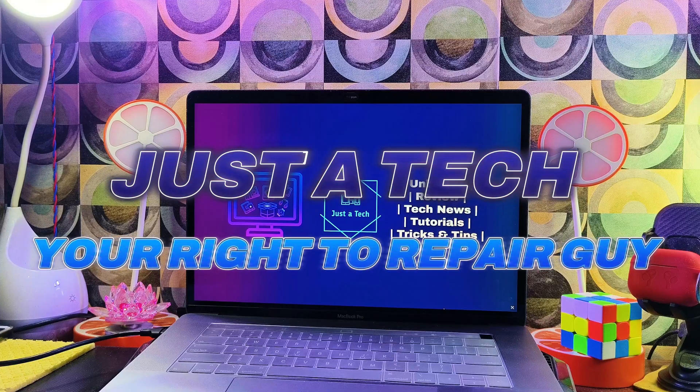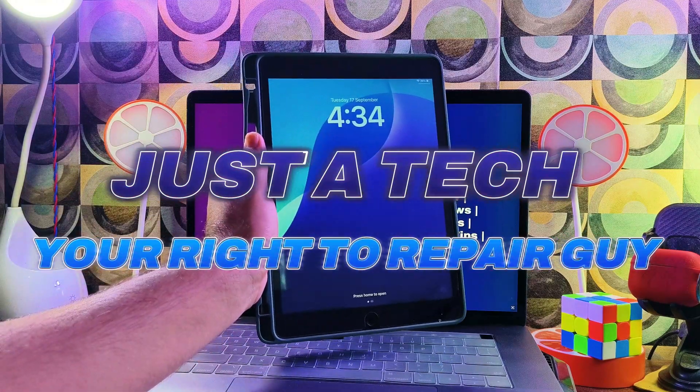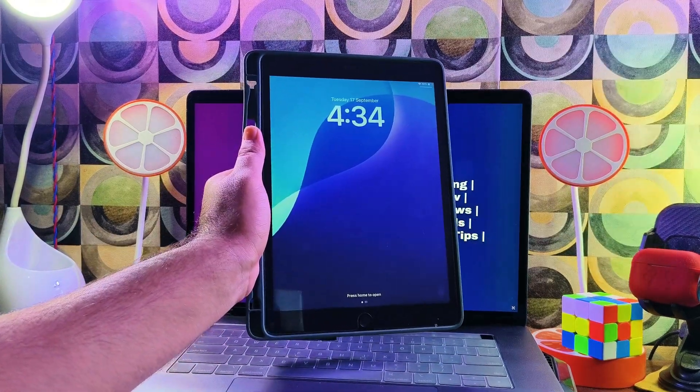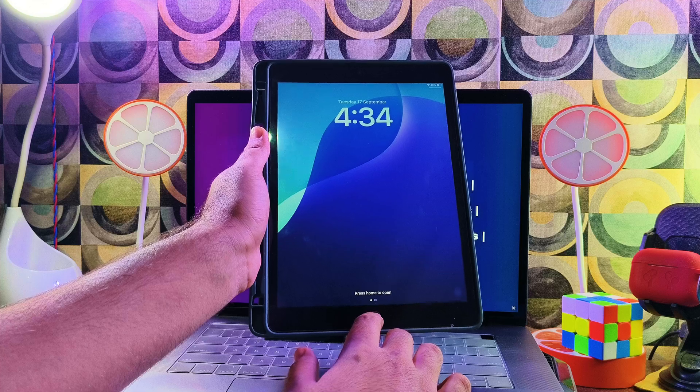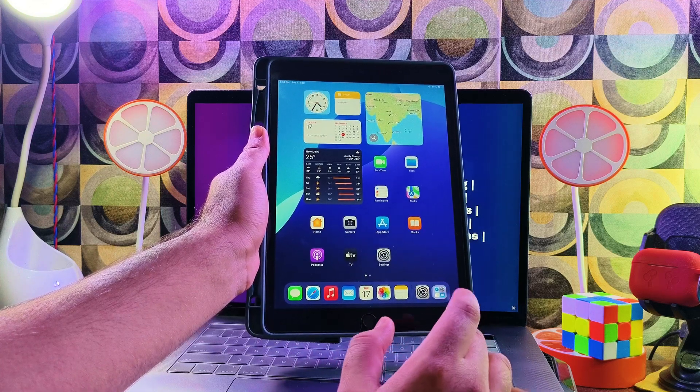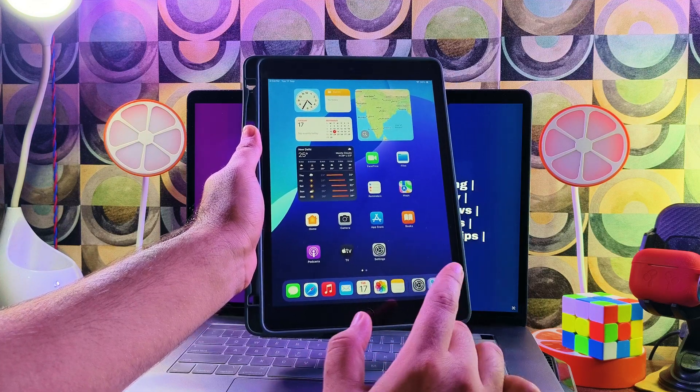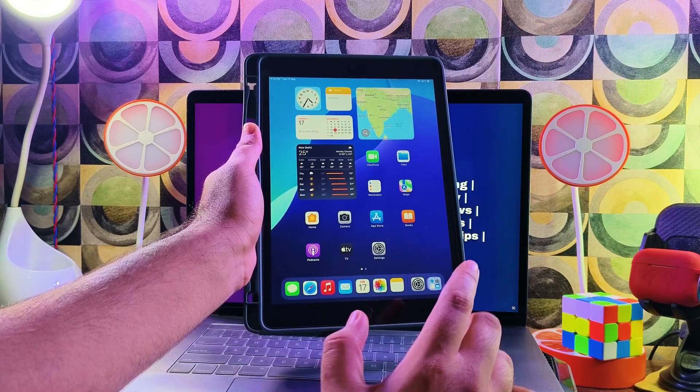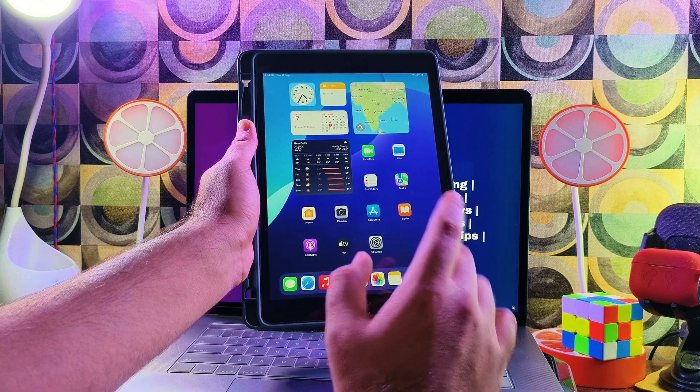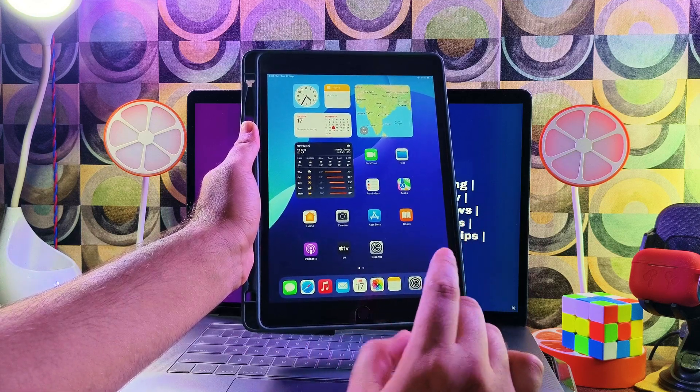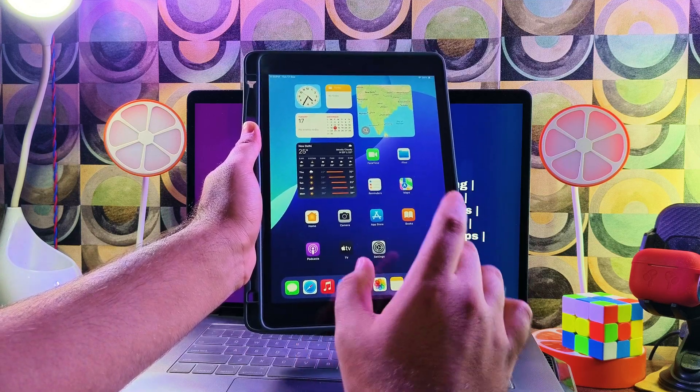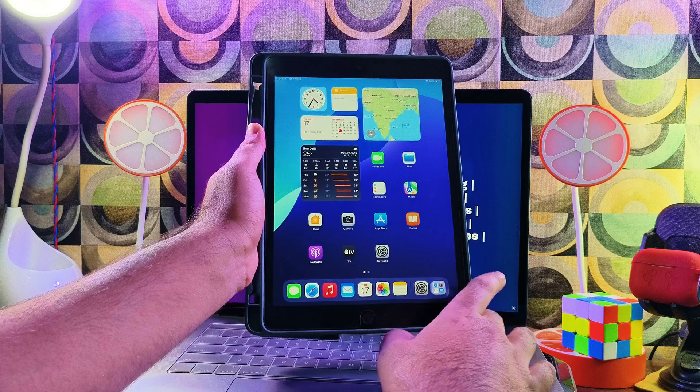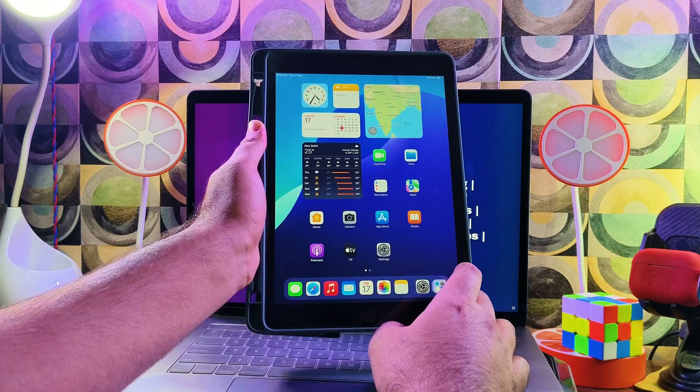Hey everyone, this is Just a Tech, your right to repair guy. I welcome you all to my YouTube channel. So Apple finally released iOS 18.0 for all supported devices. There are lots of new features released with this update, so let me know your thoughts in the comment section.